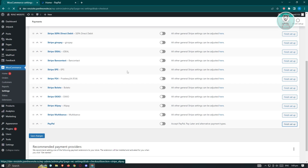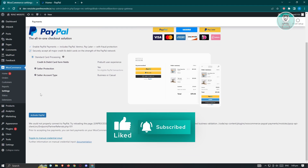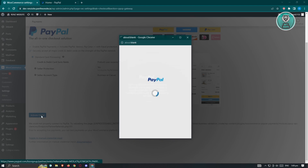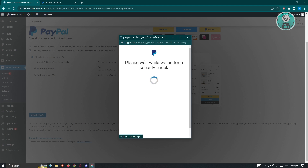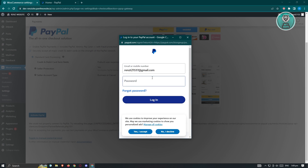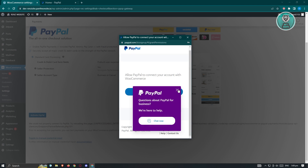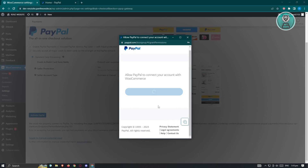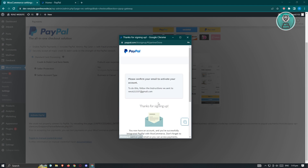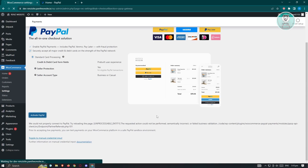From here, we need to provide a few details about our PayPal account so we can receive payments. Click on the Activate PayPal option, and it will show a loading screen. It will say 'Connect a PayPal account and start accepting' — click Next. It's going to ask you for a password, so enter your password. Then it will say 'Allow people to connect your account with WooCommerce' — click Agree and Connect. It will then do a number of automated steps on your account, requiring you to log in.